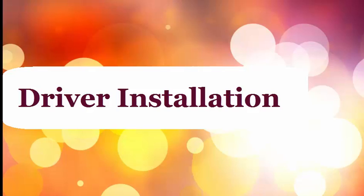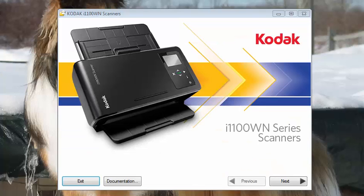In this video, I'm going to show you the driver installation for the Kodak i1100 WN Scanner Series. Insert the DVD. The installation wizard will start automatically.